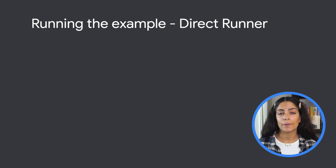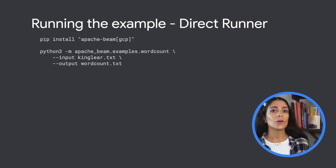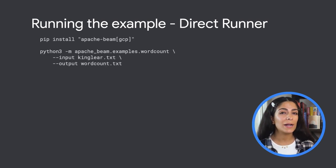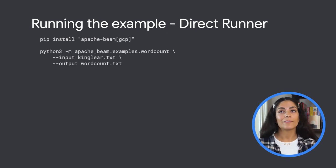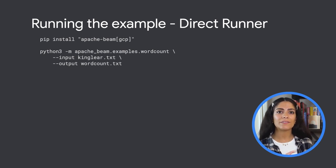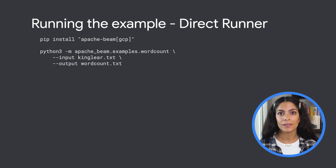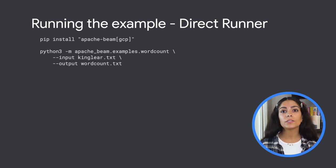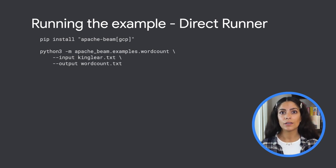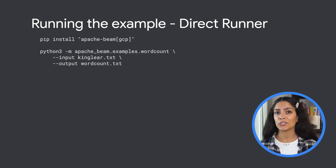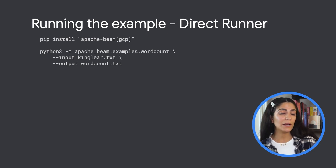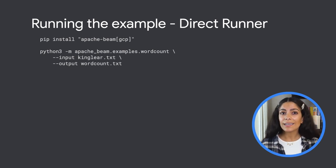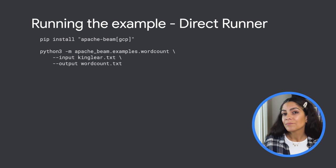In this example, we're using Python. The first step is to install the Apache Beam files we need. After that, we can run the word count example and specify the input and output files. Since we're not specifying a runner, the default is to use the direct runner, which runs the pipeline right on your machine. If you're just getting started or looking to debug, the direct runner is likely how you'll want to run your pipelines.